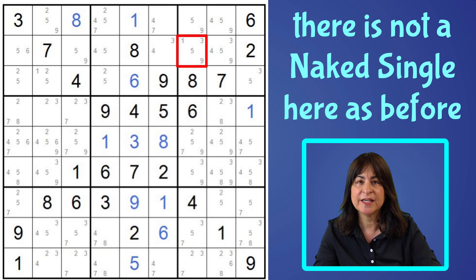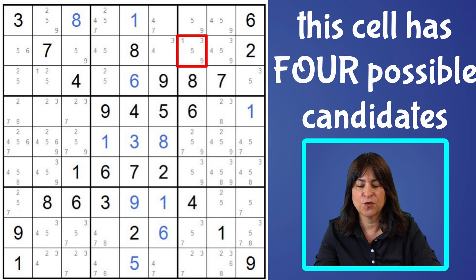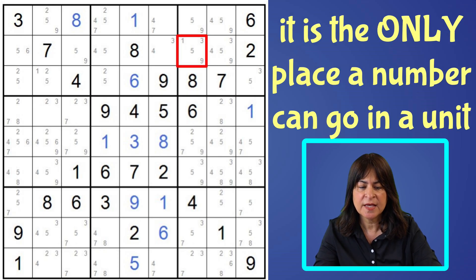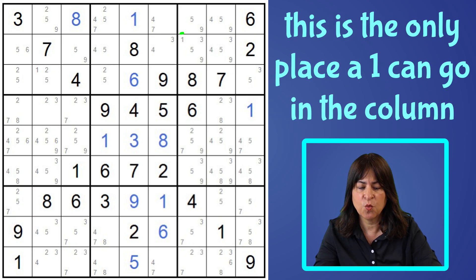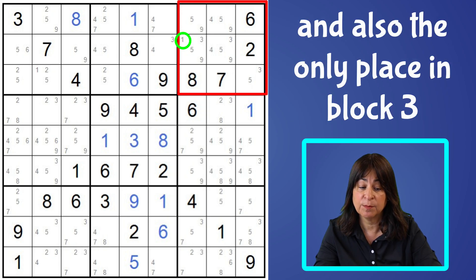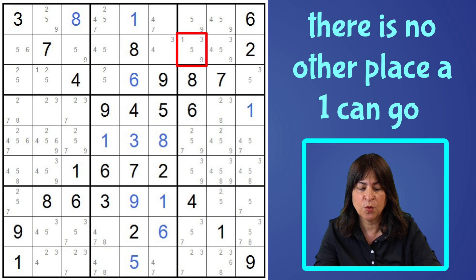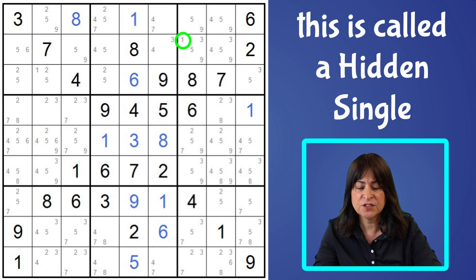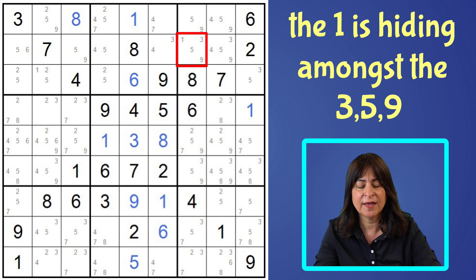So there isn't a naked single here as we had with the eight. The thinking here is just the opposite — it's not the only candidate for a cell, because clearly there are four candidates. A hidden single is when it's the only place that a candidate can go. In this case, this is the only place a one can go in column seven, and it's also the only place a one can go in block three, and also the row. So although there are other candidates in this cell, the one being one of them, there is nowhere else a one can go in the column, so it has to go here. This is called a hidden single because it is hidden amongst all the other candidates — the three, the five, and the nine.